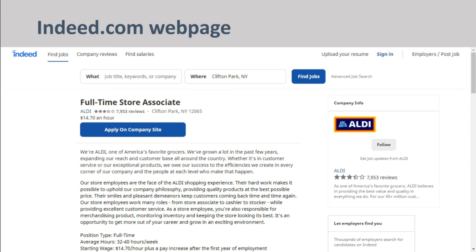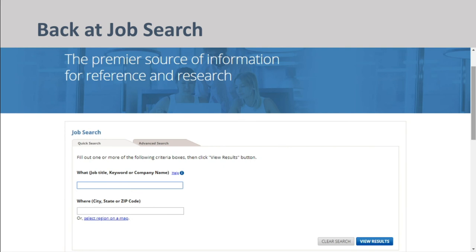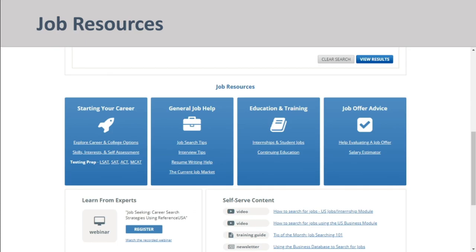Back at the job search screen, I'm going to scroll down just a little bit to see some more job-related resources. Here you'll find everything from interview tips to resume writing help and even test prep information.